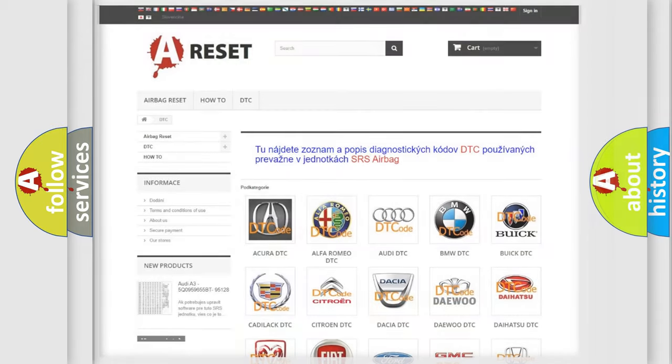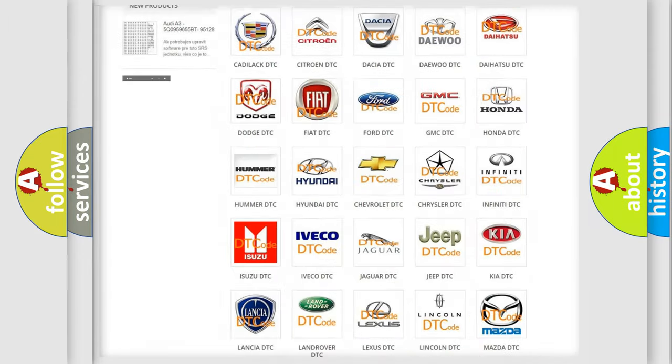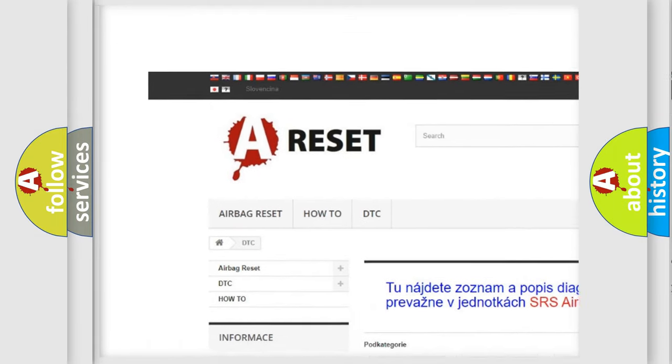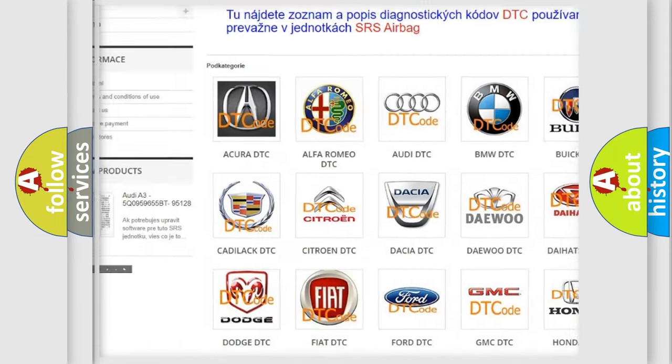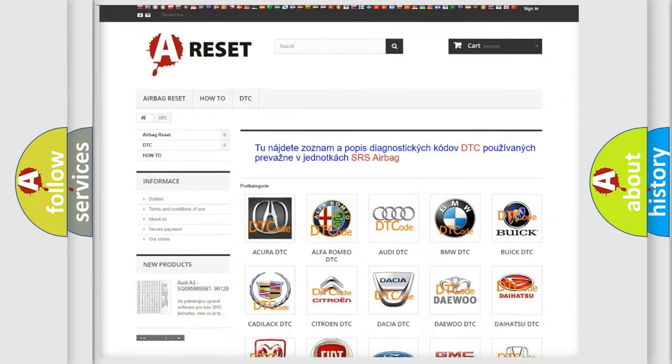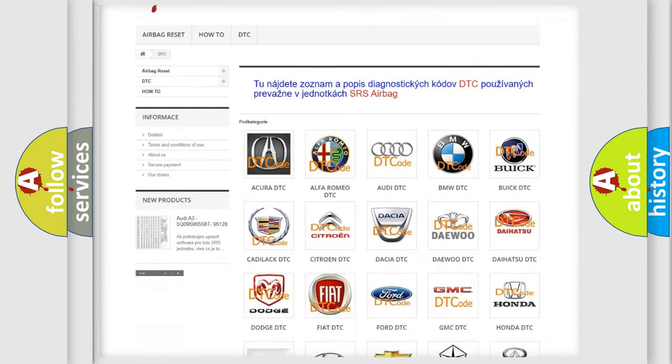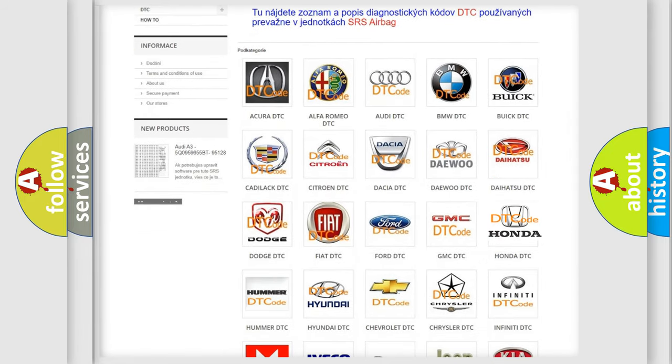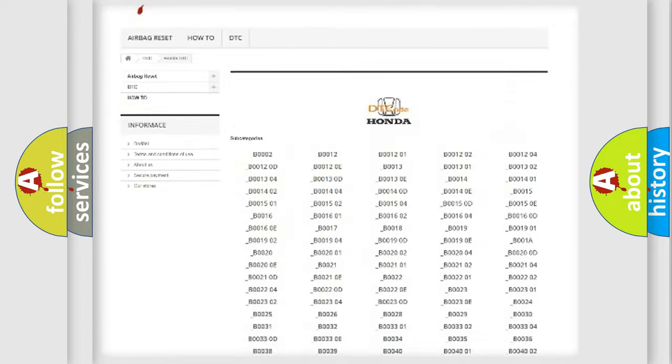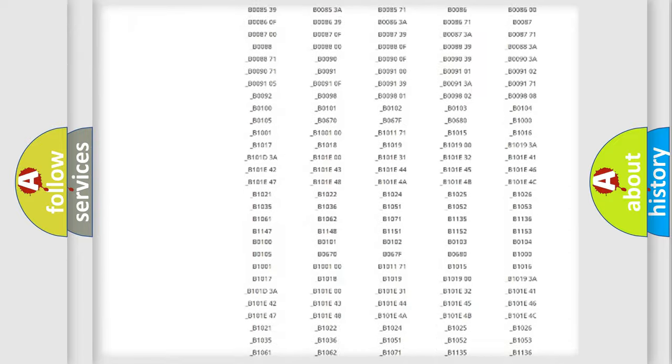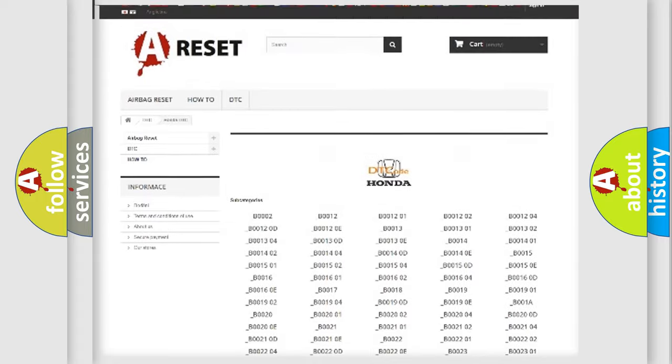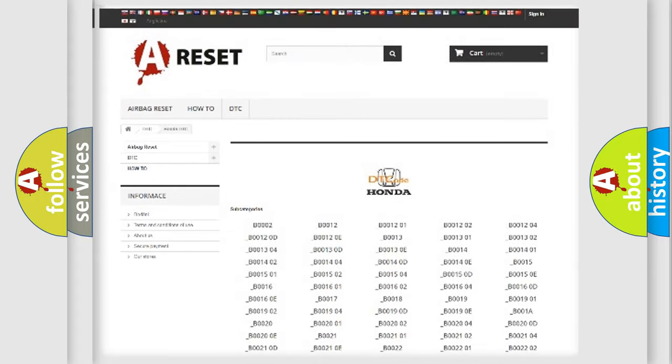Our website airbagreset.sk produces useful videos for you. You do not have to go through the OBD2 protocol anymore to know how to troubleshoot any car breakdown. You will find all the diagnostic codes that can be diagnosed in Honda vehicles.